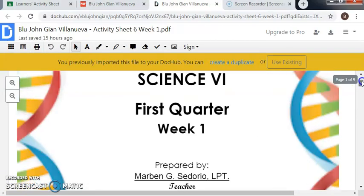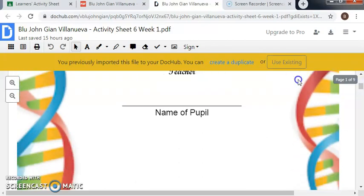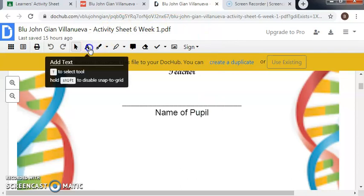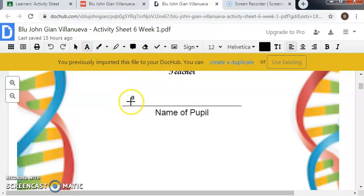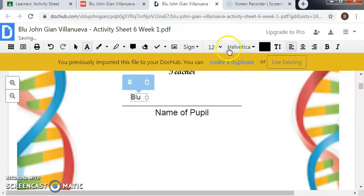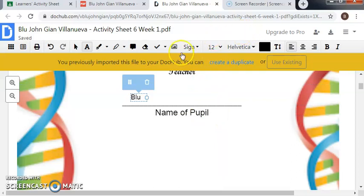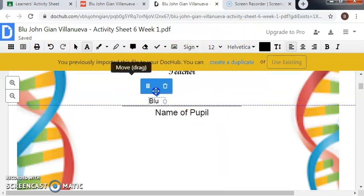This is the first quarter week one assignment. For name of pupil, we have to click Add Text and then click here to type the name of your student. You can also choose your font size here, so I choose 12. Then you can move or drag the name here.